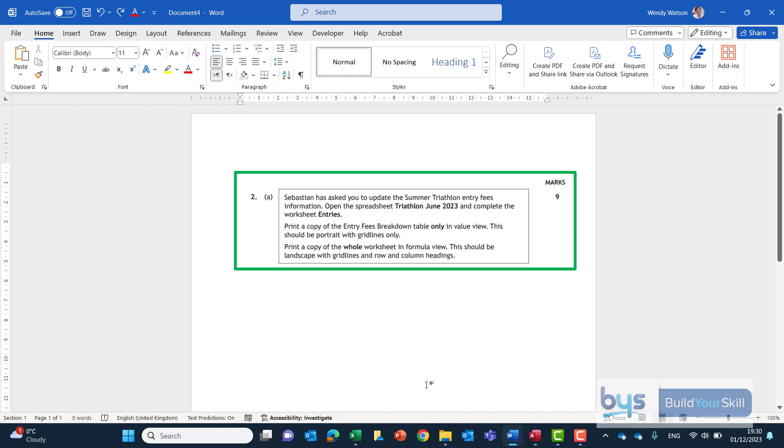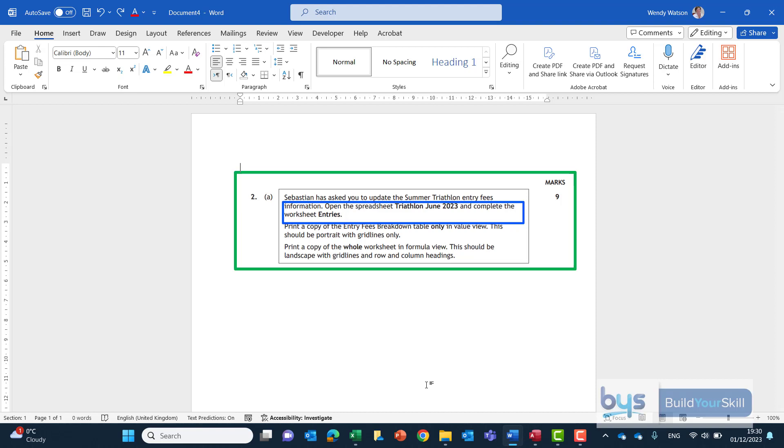Let's look at question 2A from the 2023 National 5 Admin and IT question paper. This is the spreadsheet task and you'll see here you've been asked to open up the spreadsheet Tarathlon June 2023 and complete the worksheet entries. We'll come back to the printing options after we've been in and had a look at this worksheet.